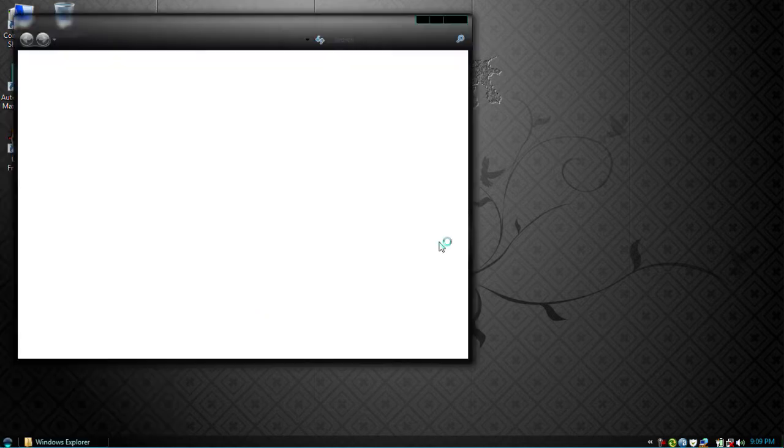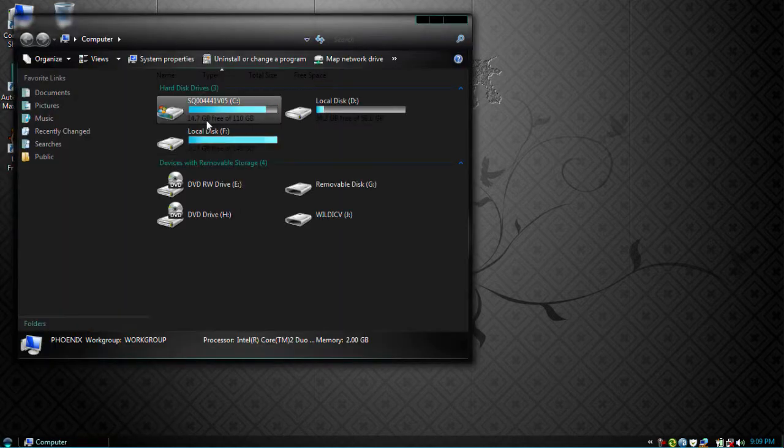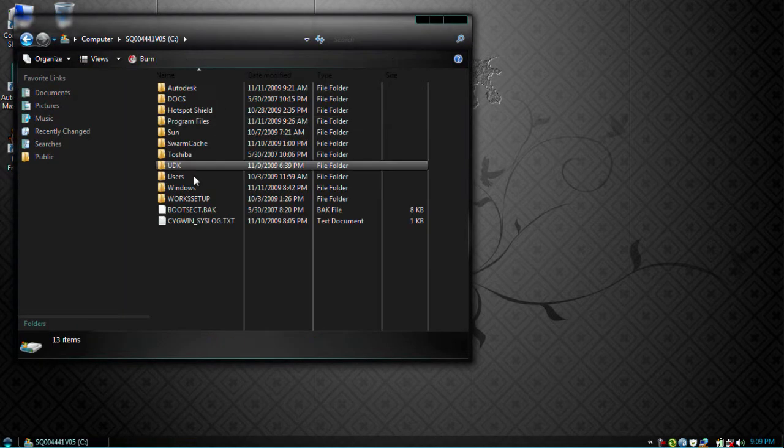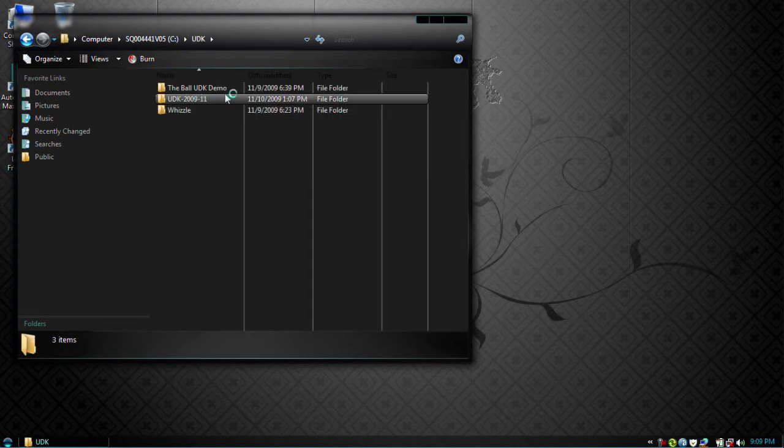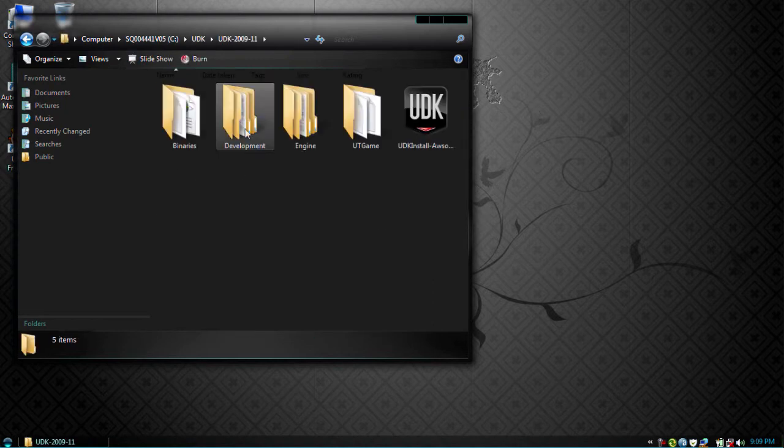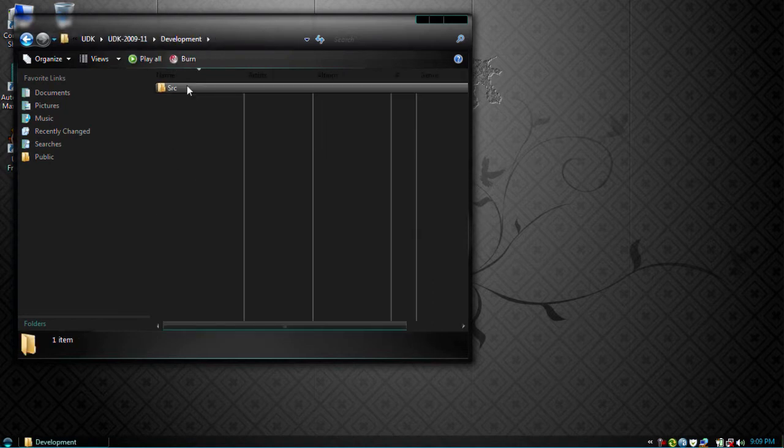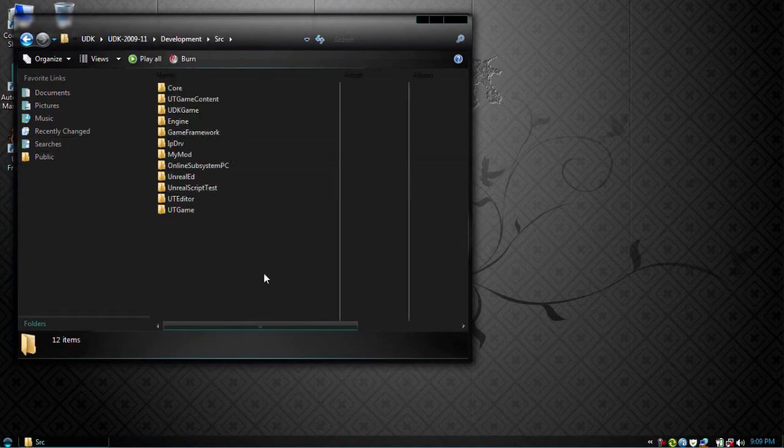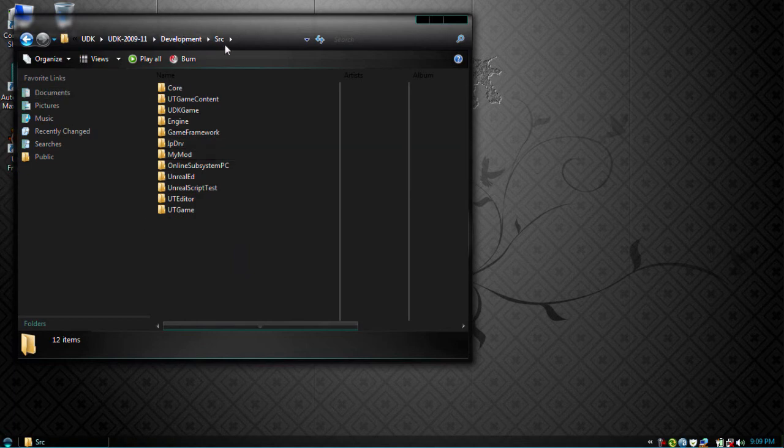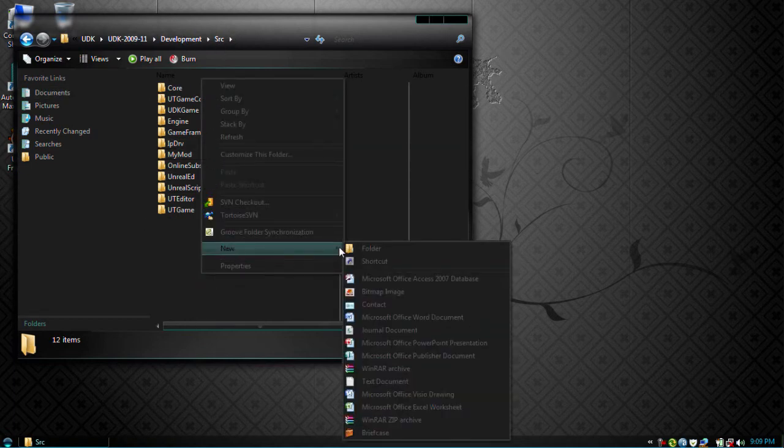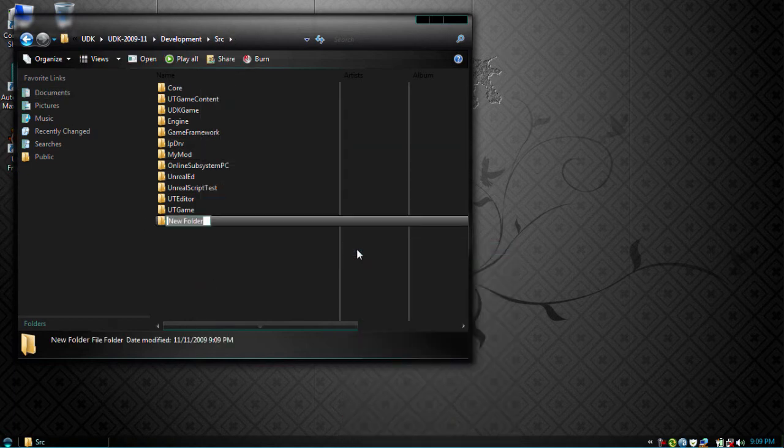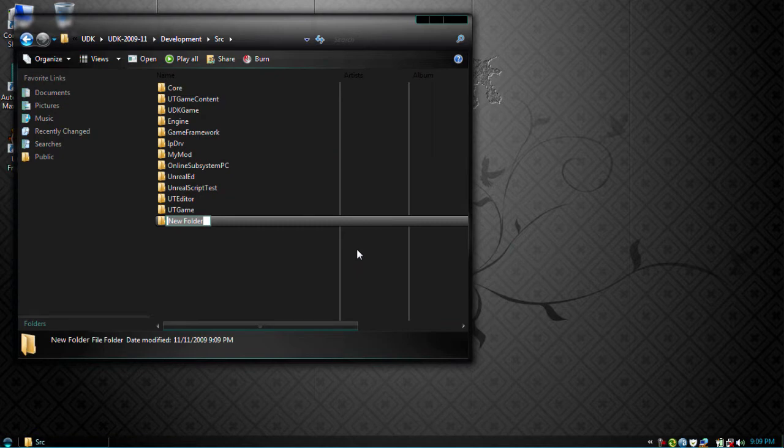So first off, what we're going to want to do is go to our UDK directory and inside our development and source directories, make our new project. So let's make a new folder and I'm going to call mine deftouch.